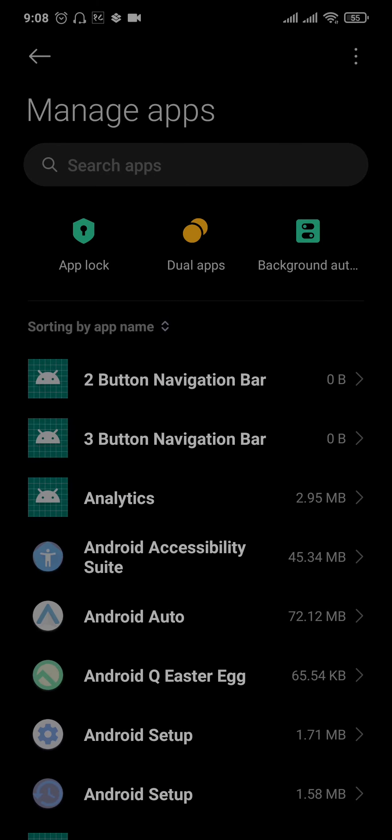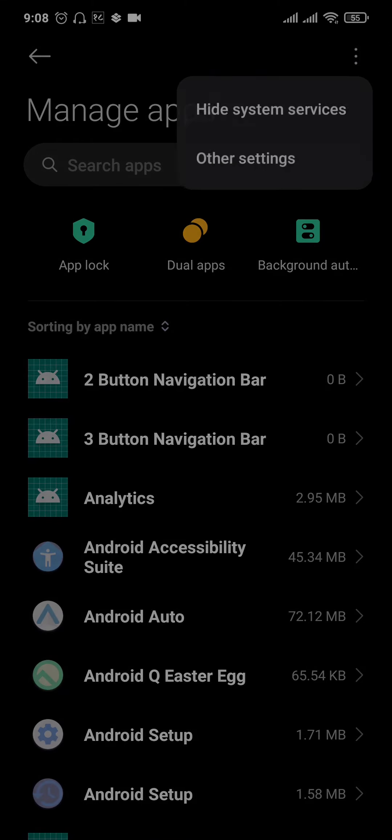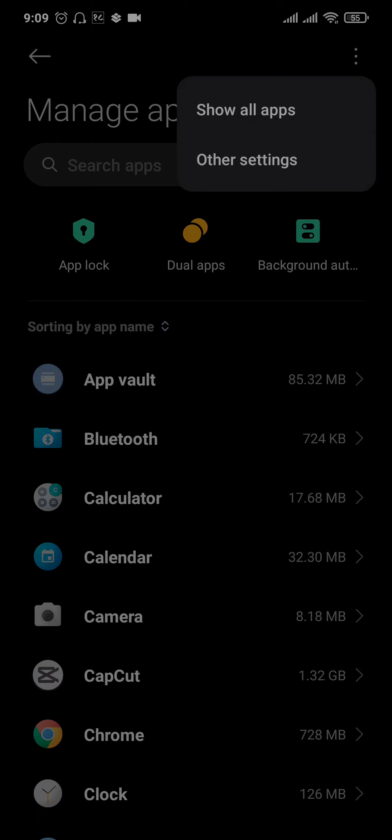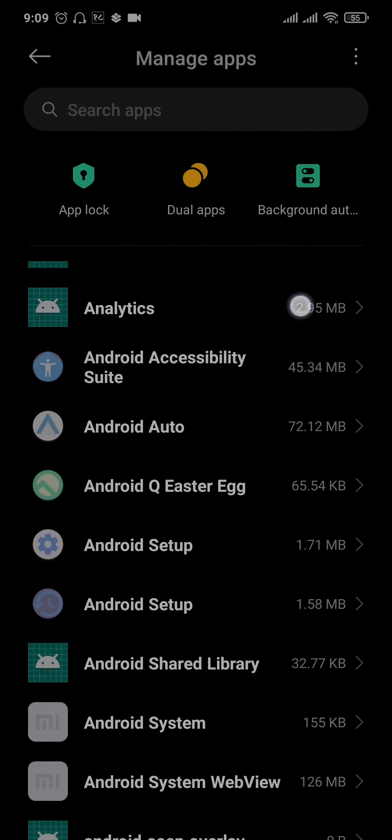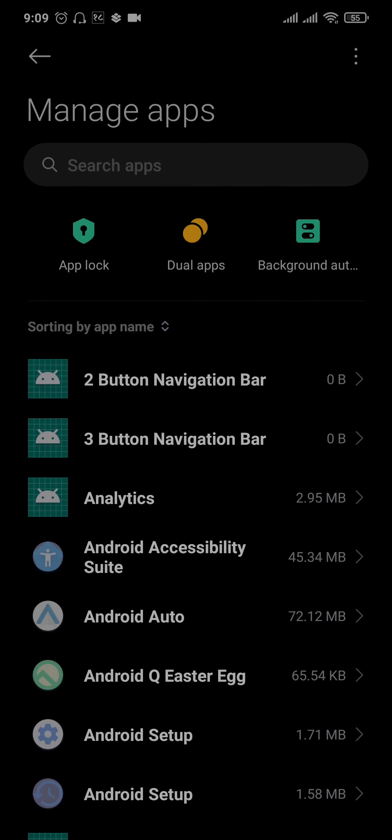You can tap on the three dots on the top right and it will say show all apps right here. You can just tap on the show all apps option and all of the apps, disabled or enabled, will be visible.